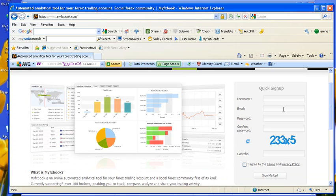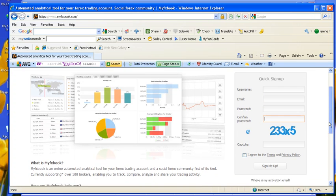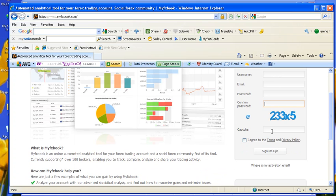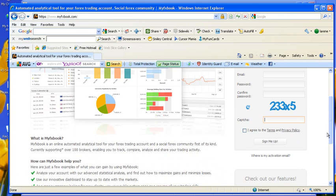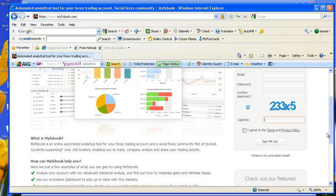Here's how you do the quick sign-up. You enter your username, email address, password. Re-enter your password. Enter the CAPTCHA phrase to make sure you're not a computer spider, that you're a real human being. Click on the Agree to the Terms and Sign Me Up. Once you sign yourself up, you'll get an activation email, so you have to go to your email and click on that link. You'll be activated.